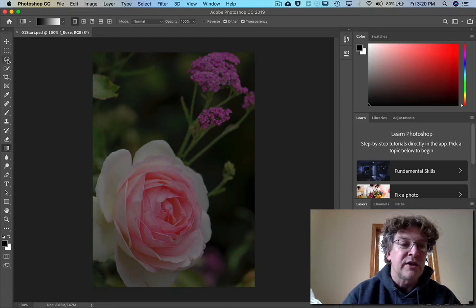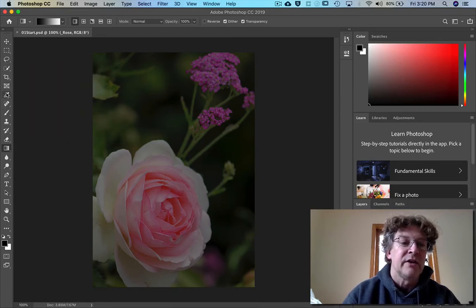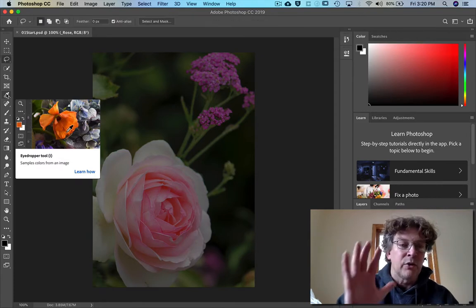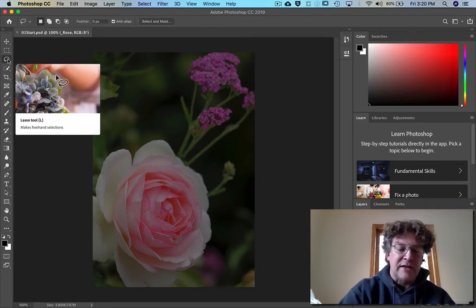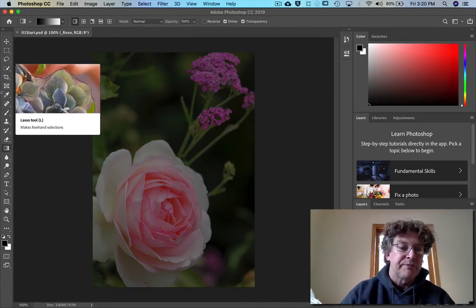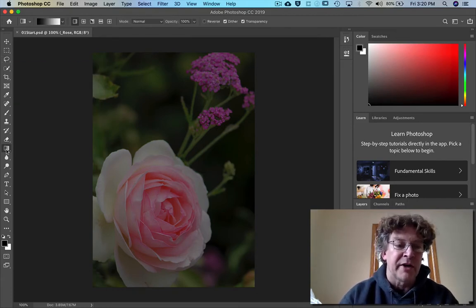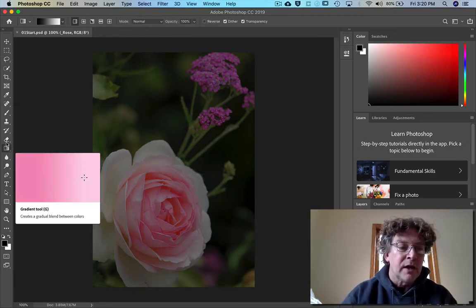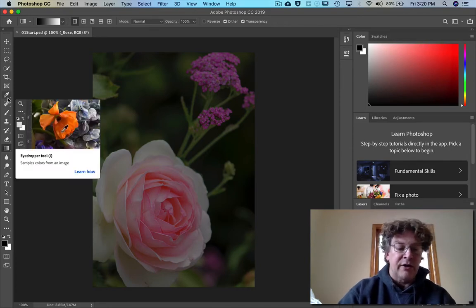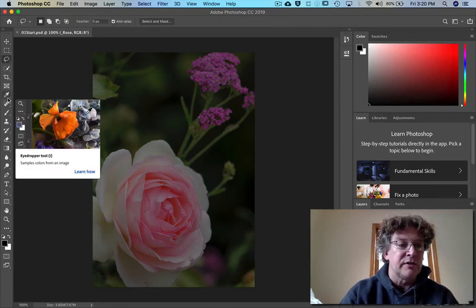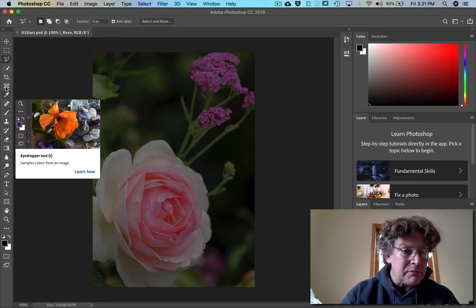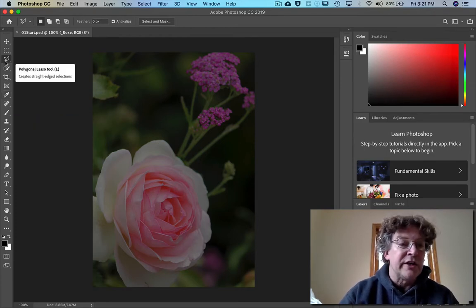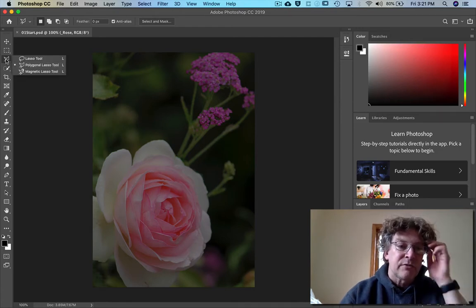Same thing as over here the lasso has the letter L. So if I hit the letter L on my keyboard boom I go to lasso. If I go back to if I hit the letter G I'm down here on my gradient tool. If I hold down the shift and L you see how my lasso tool changes to the second lasso one.